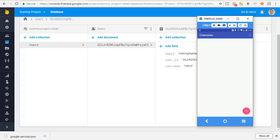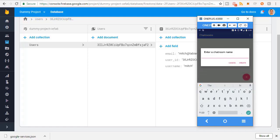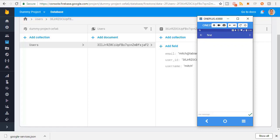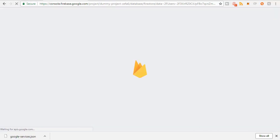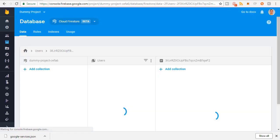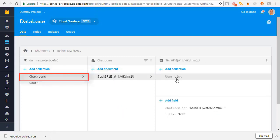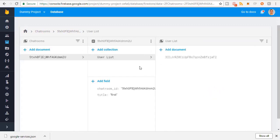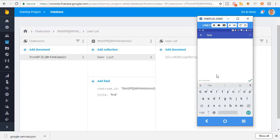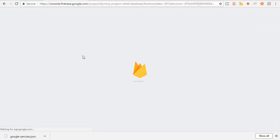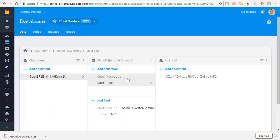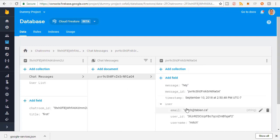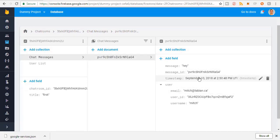Going back to the application, I'll click the plus button to create a chat room, call it 'first', and hit Create. The chat room appears and I'm automatically joined. Refreshing the Firebase console shows the chat room inserted into the database under a chat rooms collection with the title and user list. If I add a message - 'hey' - and refresh, I can see the chat messages collection with my message from user Mitch Tabian. It's all working.